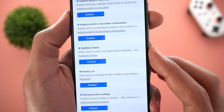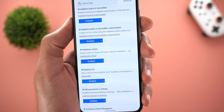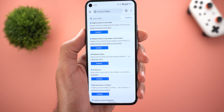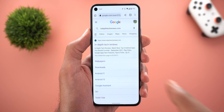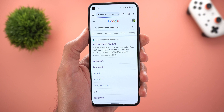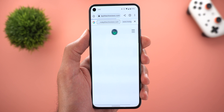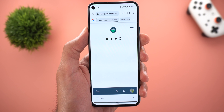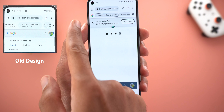To activate the Create Card feature, head over to Chrome Flags and look for 'Web Notes Styles.' Turn on the flag, relaunch Google Chrome, and you're good to go.